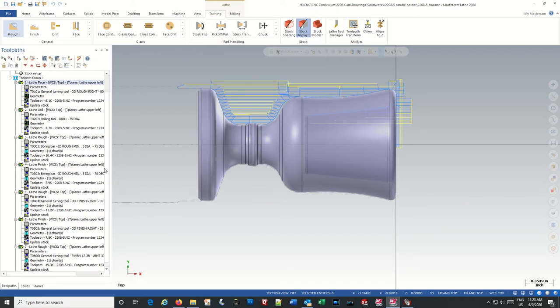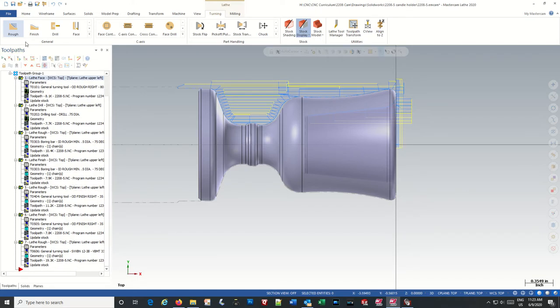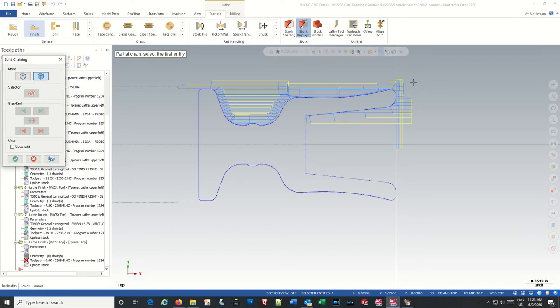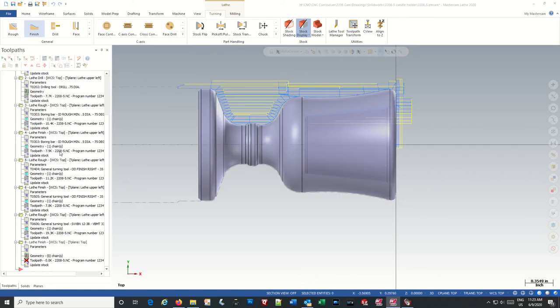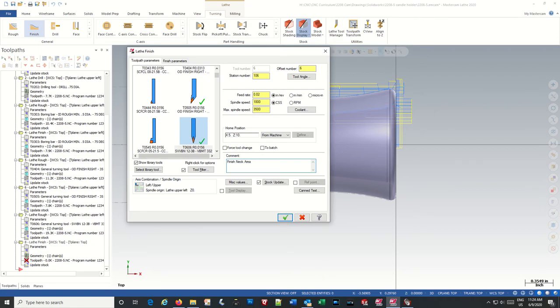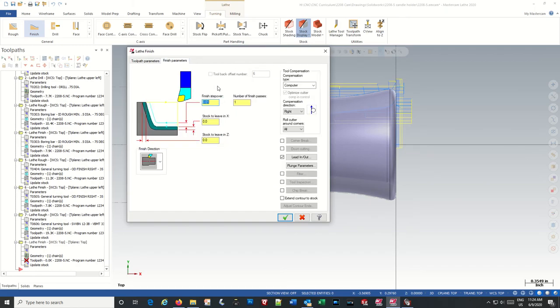So now we need to do a finish pass on the outside. So finish, this is the neck area. We can use the same tool. Neck area, stock update, finish parameters, leaving nothing.